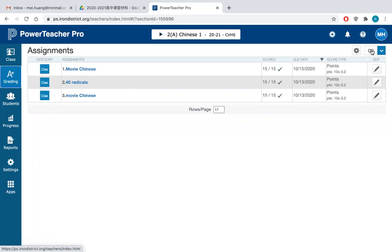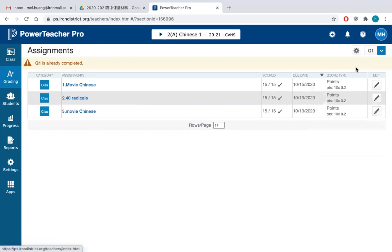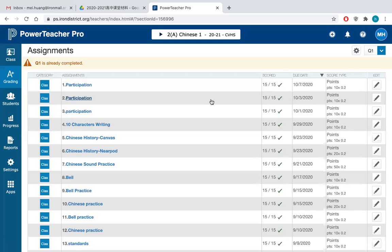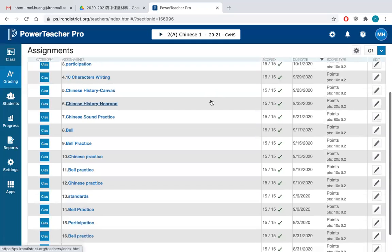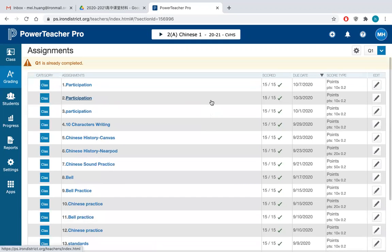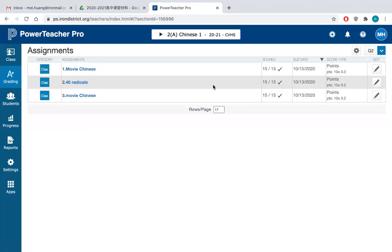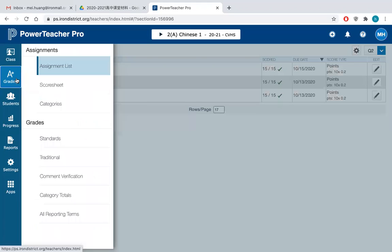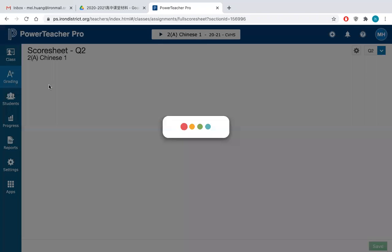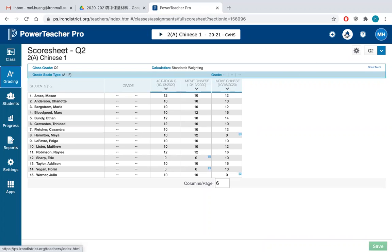So this is quarter two right now. But if you go to quarter one, you'll see these are the assignments that I have provided to the students. For the quarter two, what you need to do is go to the grading score sheet. And then you will see they already have three assignments listed here.